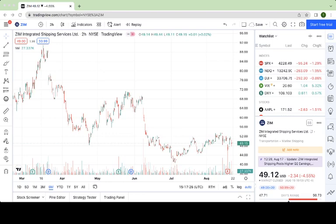As all of you probably have already guessed, Zim reported its earnings this past week, and unfortunately they missed their earnings targets. So what does this mean for the stock going forward? How are things looking for Zim in the context of the overall economy? That's what we'll get into in this video.